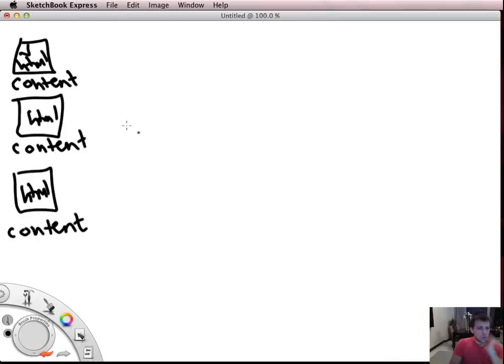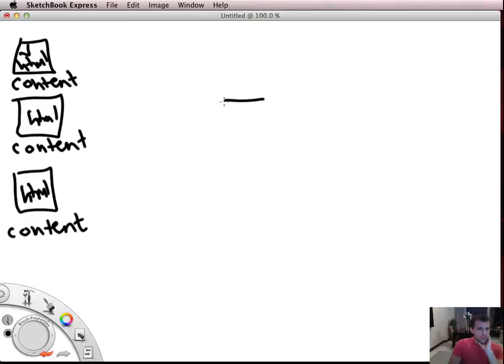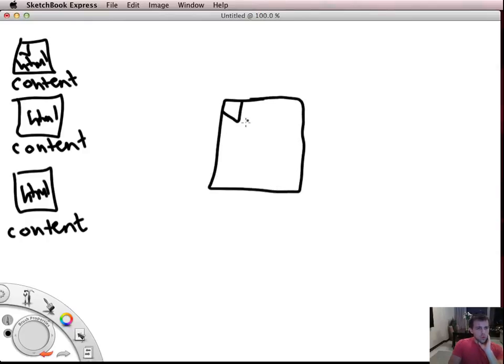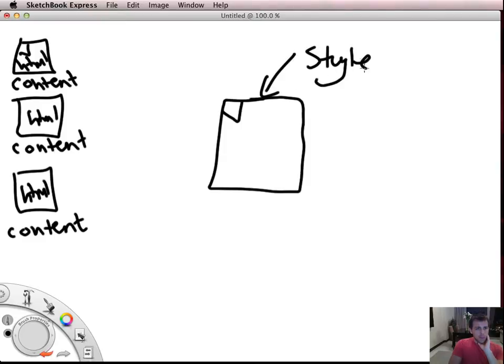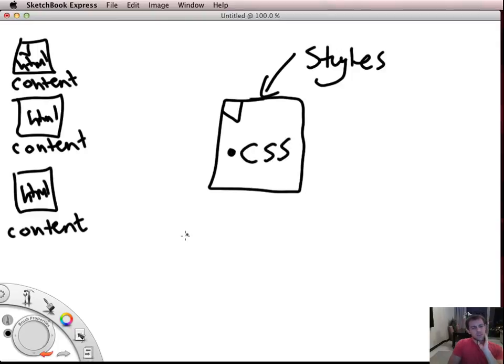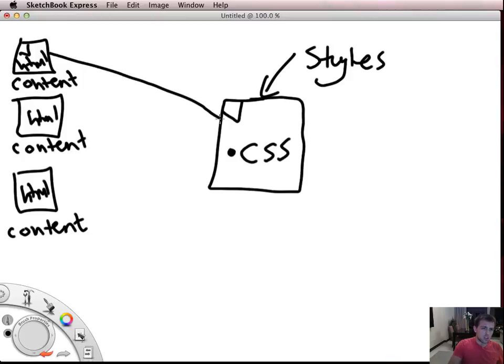And what you would do if you wanted to be more efficient with your web design is you would then create a separate file where you would store all of your styles. And that file would be a .css file.